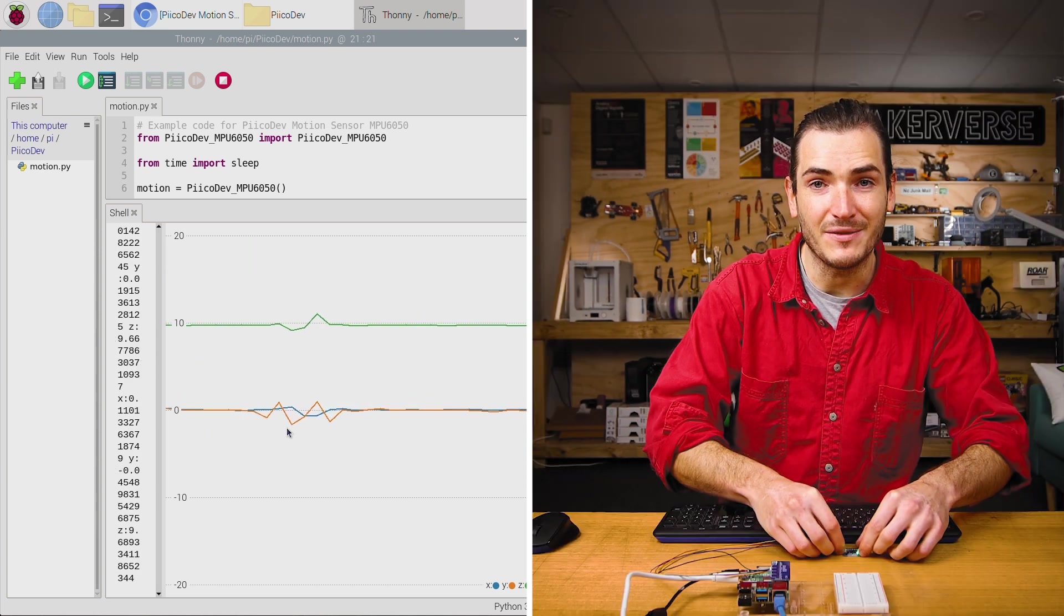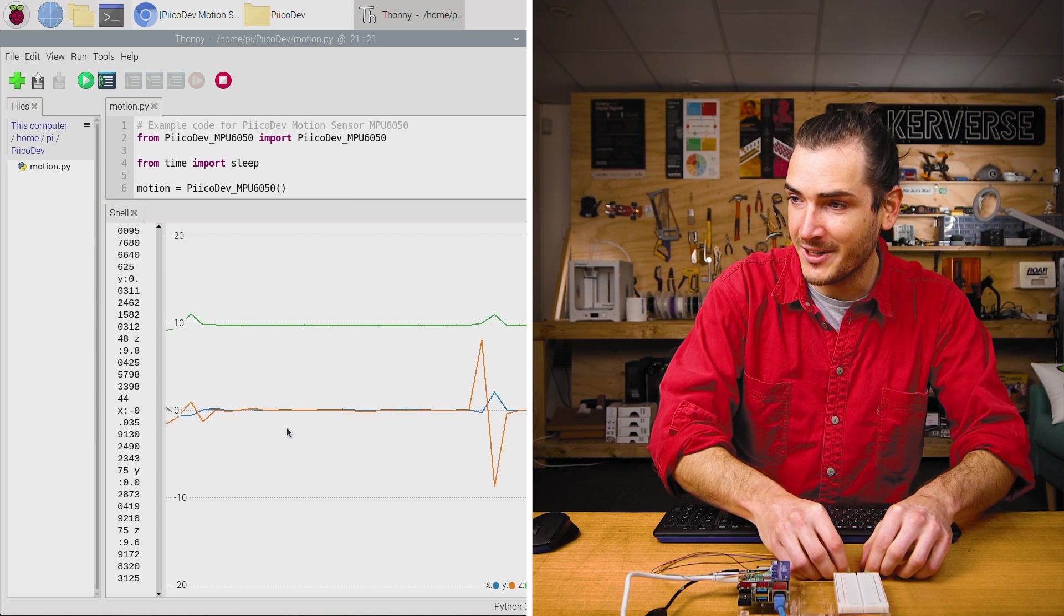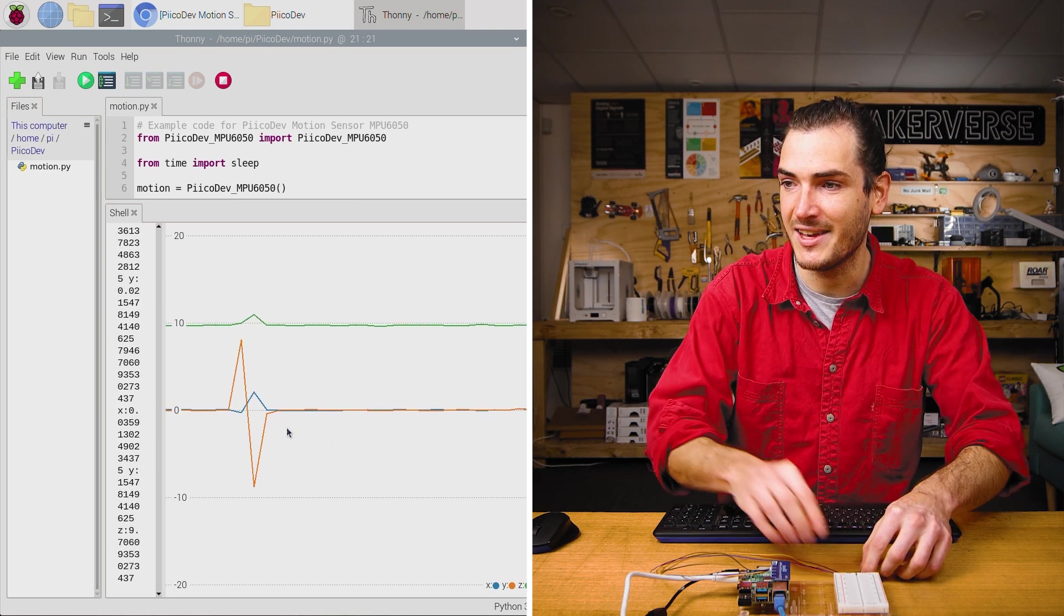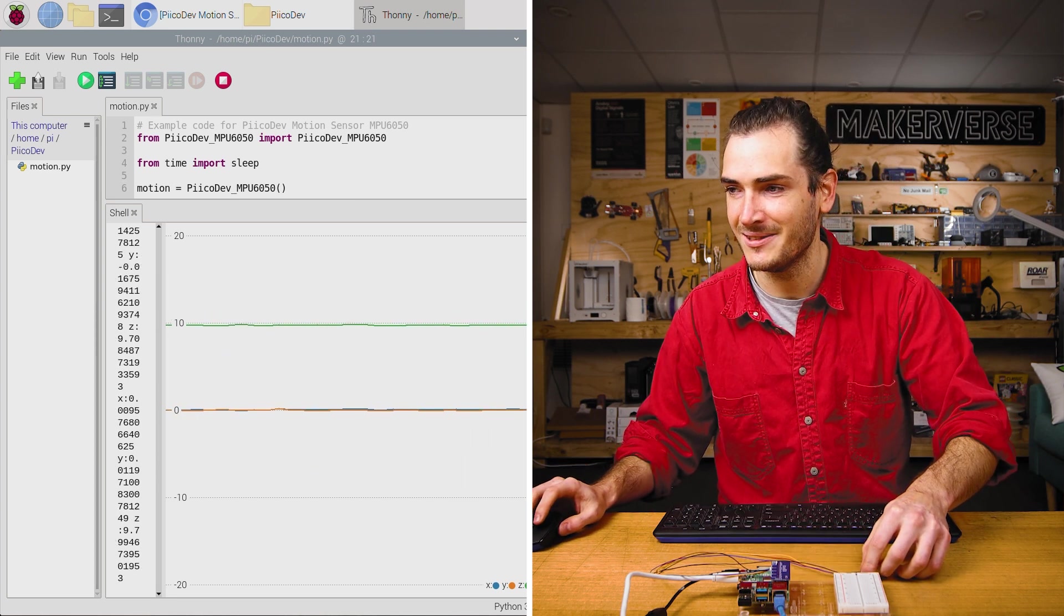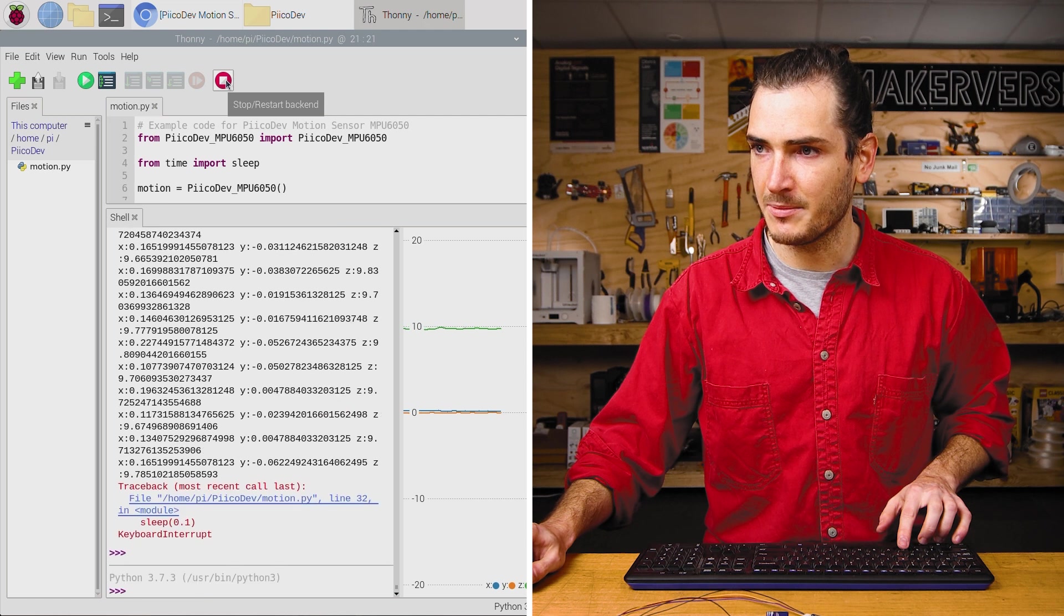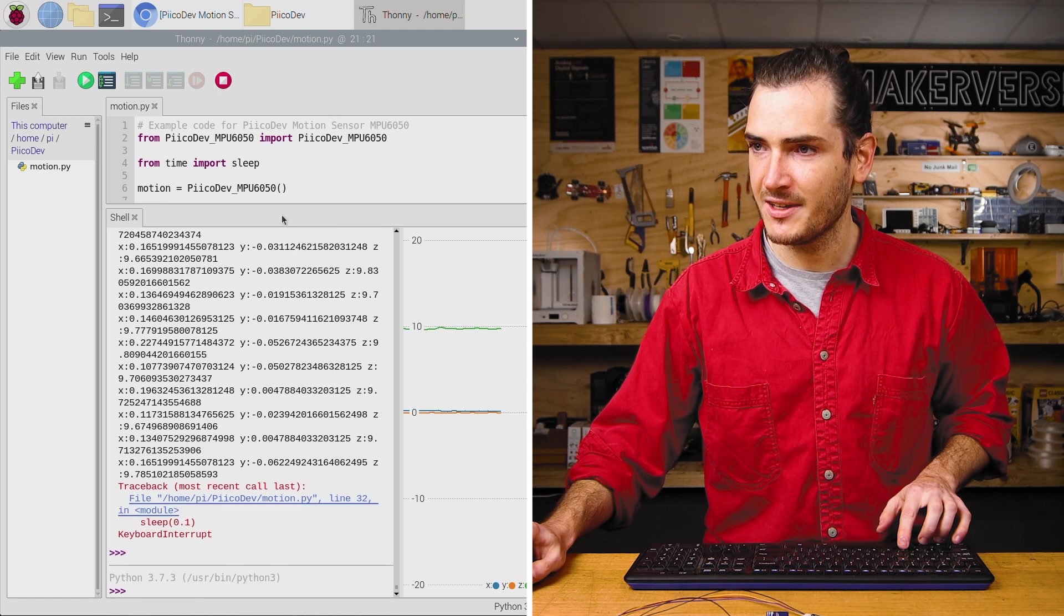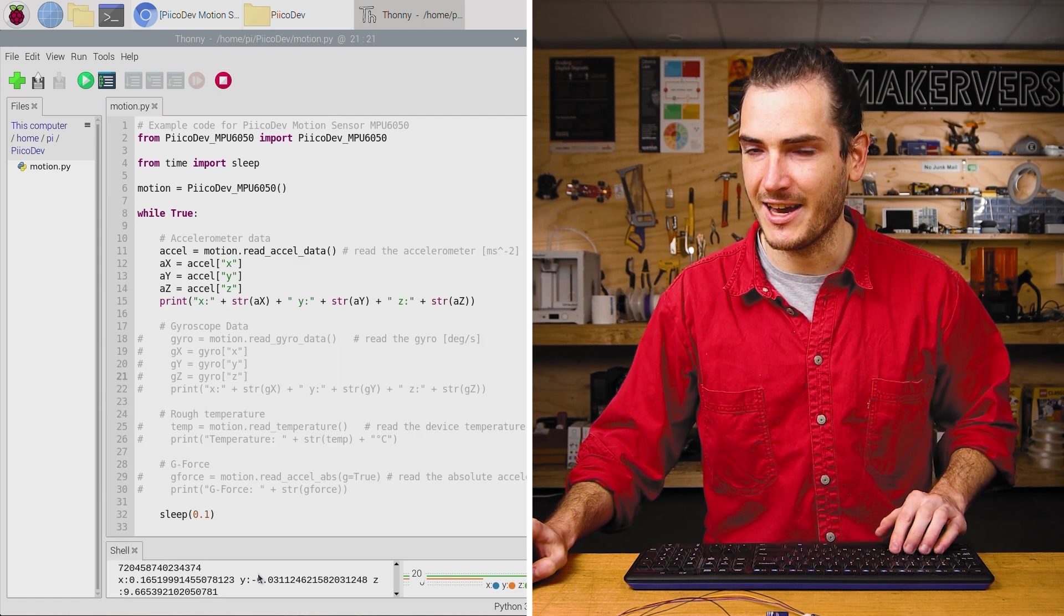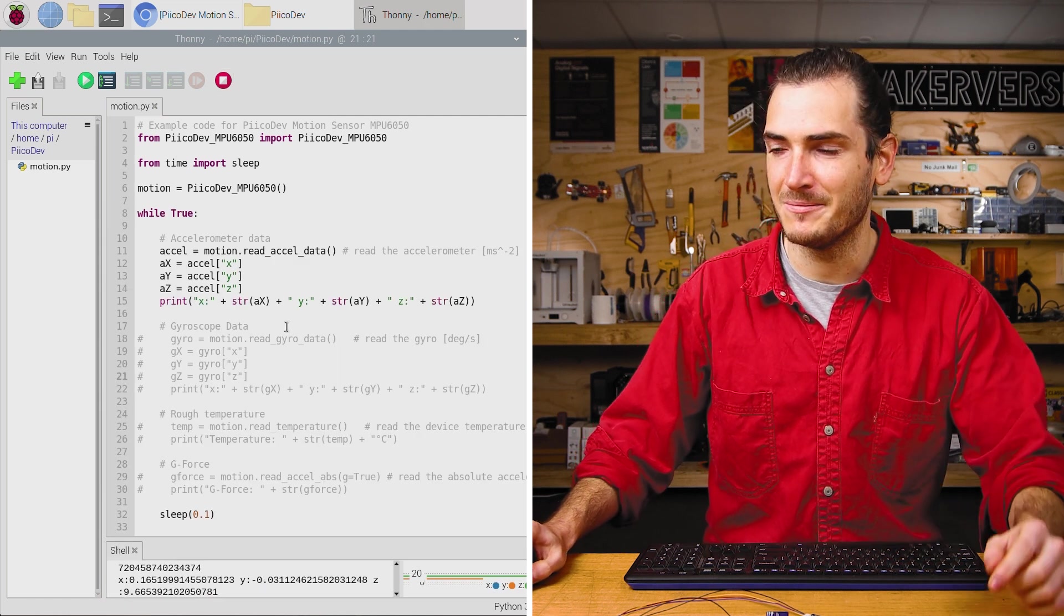And if I shove the sensor forward, I can create those pulses in the Y axis as well. Let's stop the script and have a look at what's going on.